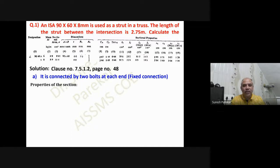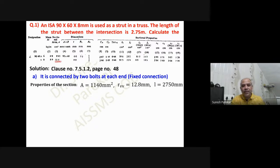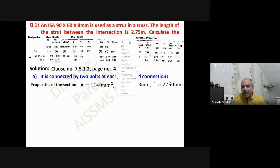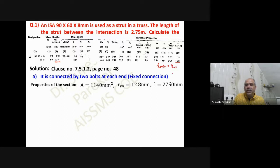The properties of this section are taken from Table 808. The area of the section is 11.4 cm² — that is 1140 mm². The value of r_vb is 1.28 cm, because we have to take the minimum radius of gyration, and for a single angle section the minimum is always r_vb.